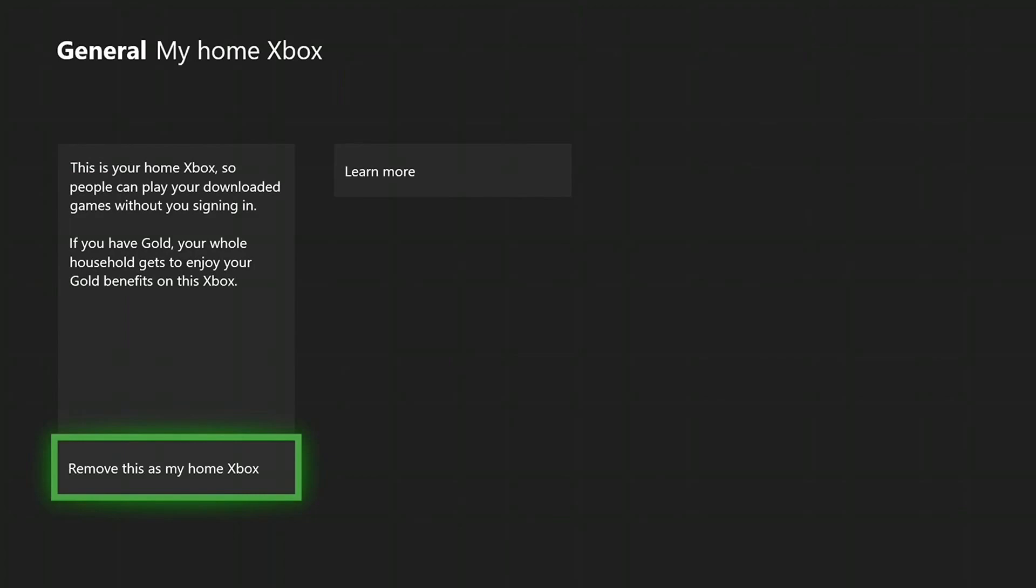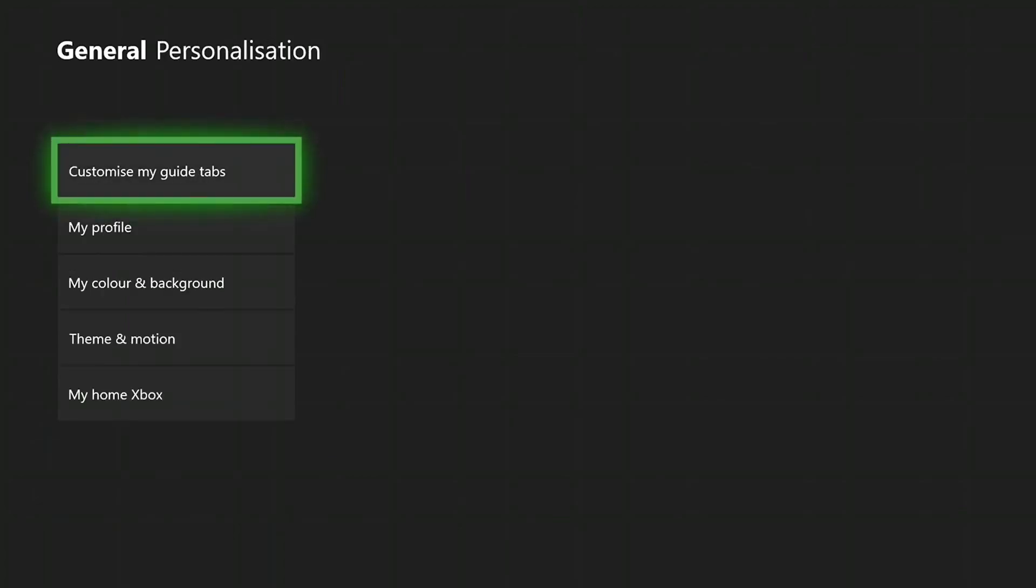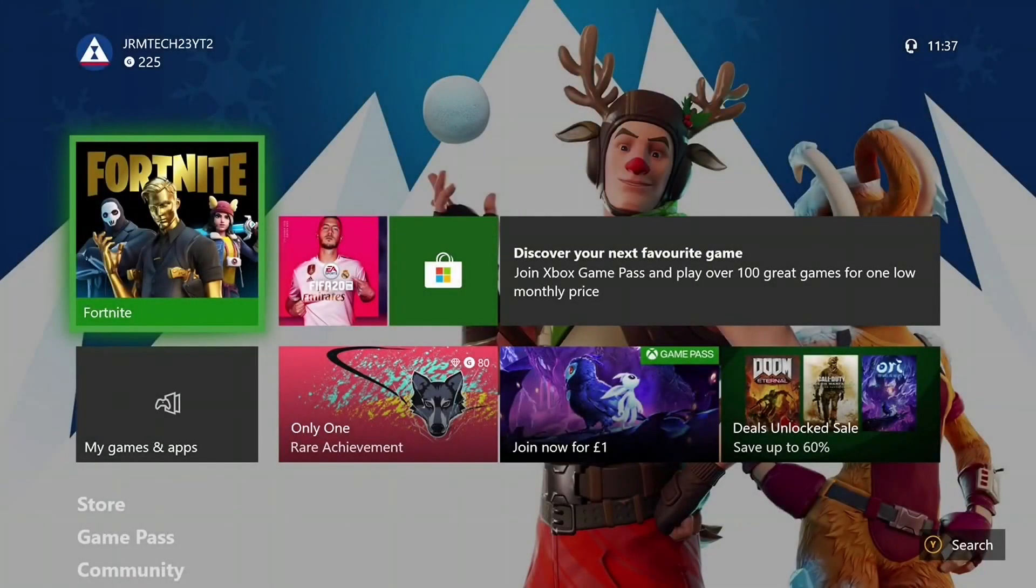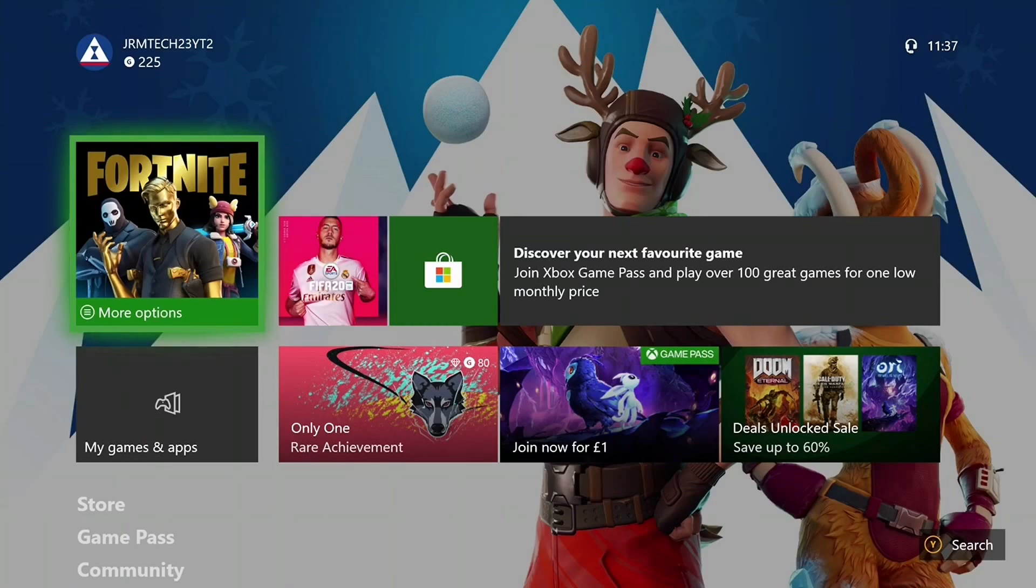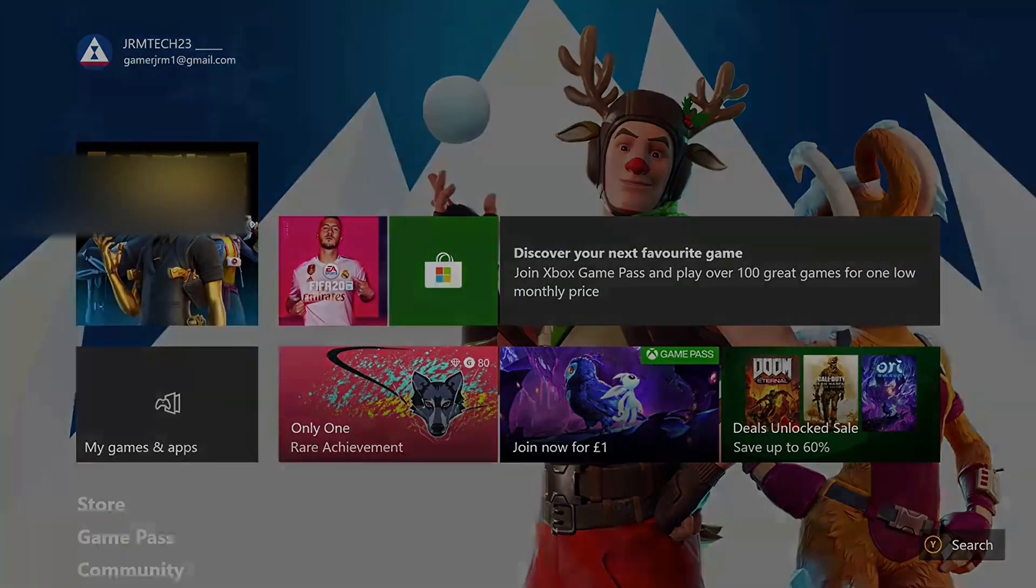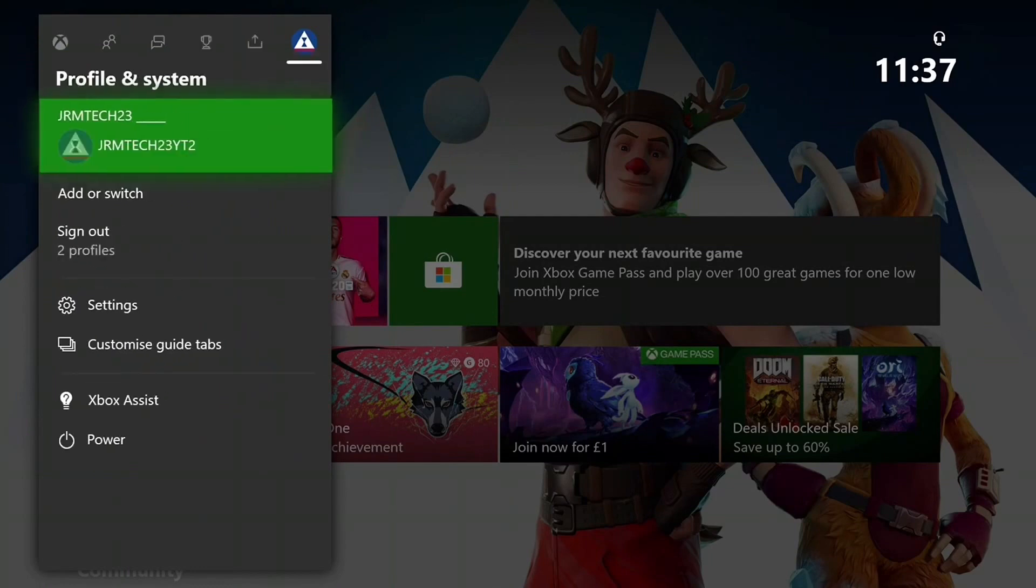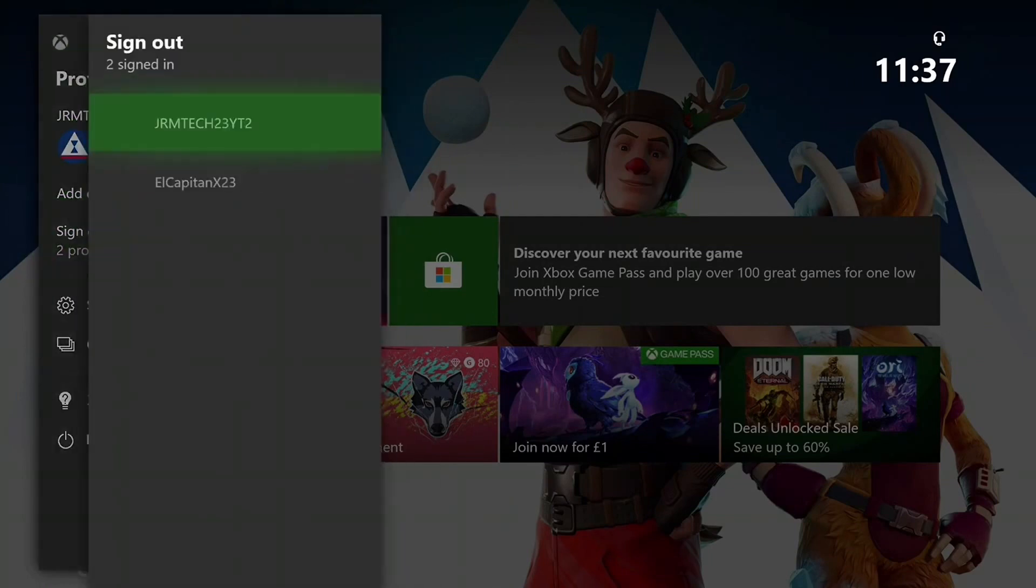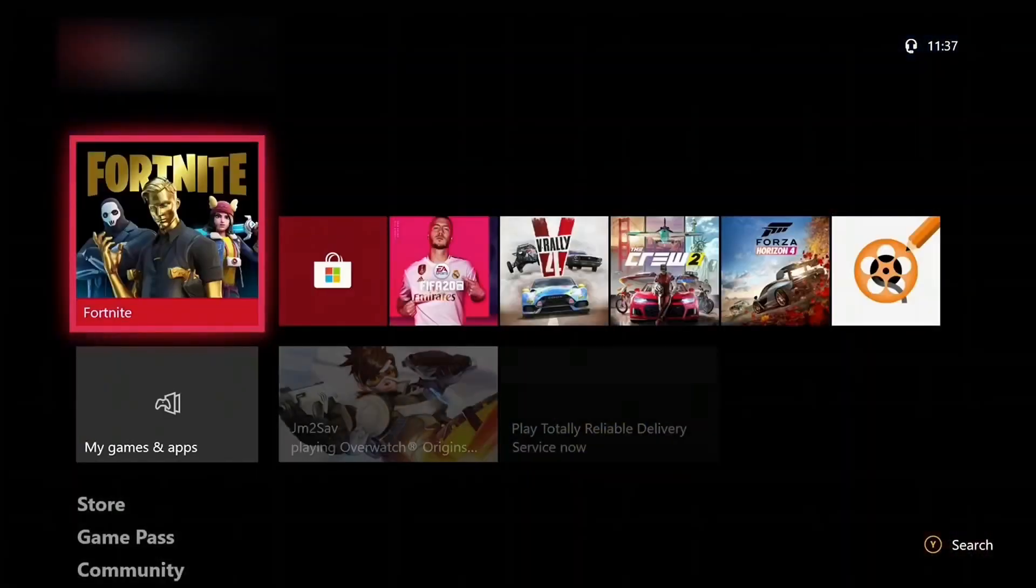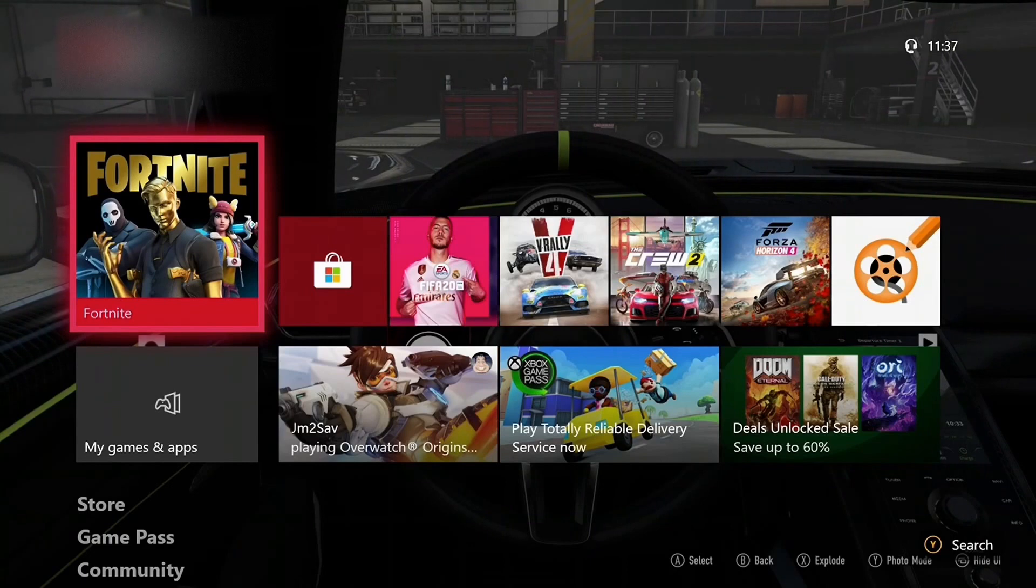You're going to click Yes with the A button. Then go back and you can sign out of your friend's profile. Once you've signed out, you can go to My Games & Apps.